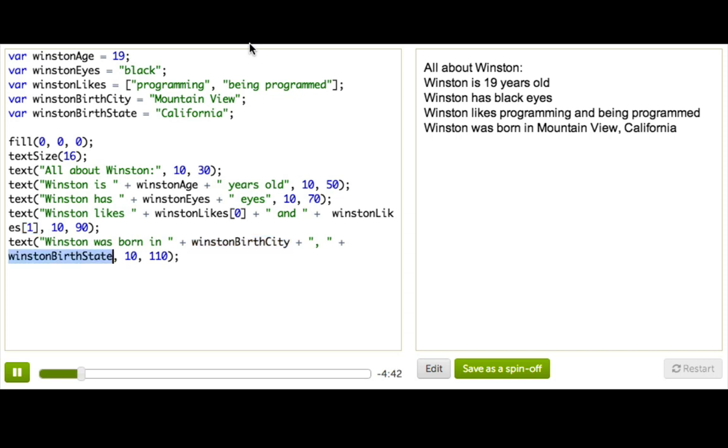Now, all five of these variables are describing information about the same thing, Winston. But the variables don't know that they're about the same thing.